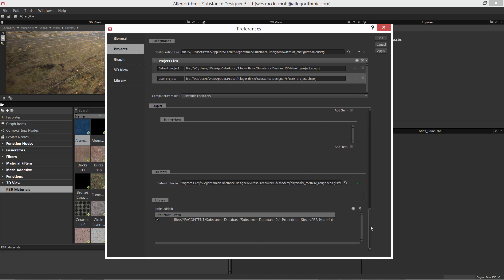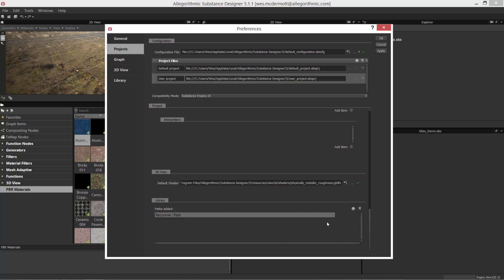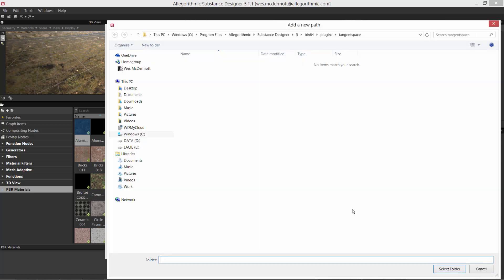Here I'm going to scroll all the way down to the bottom where you can see the Library category. I already have a path here, so let me delete this and we'll do this from scratch. I have it selected and I'm clicking the X button to remove it. Now we're going to add a new path by clicking this plus button.